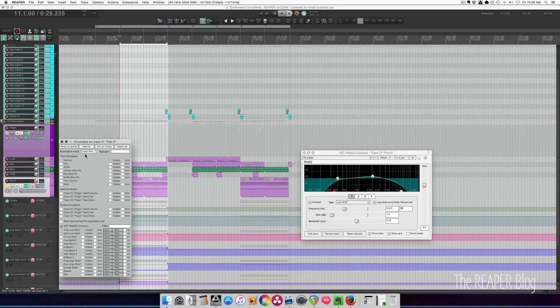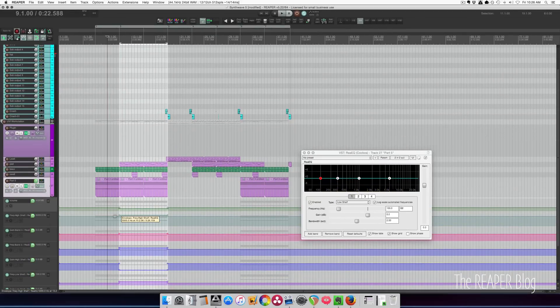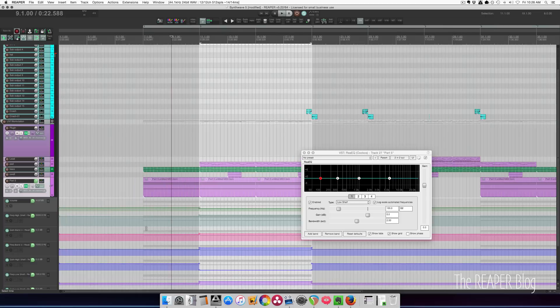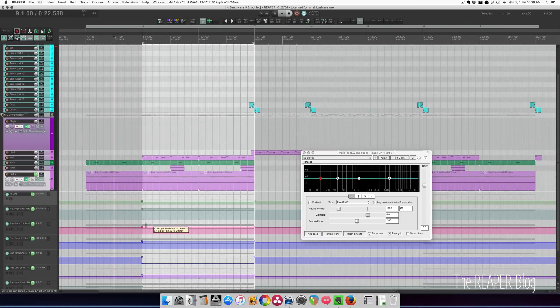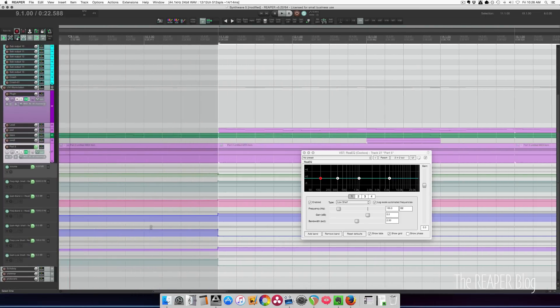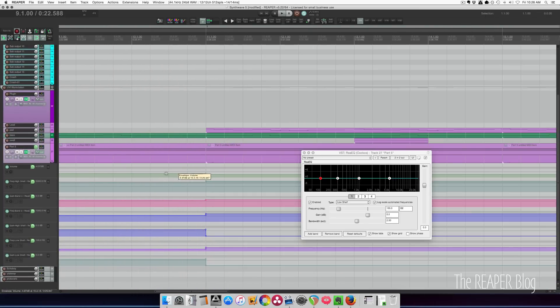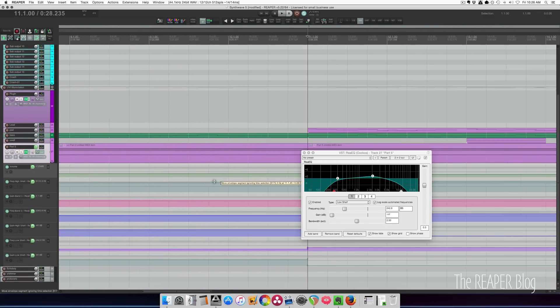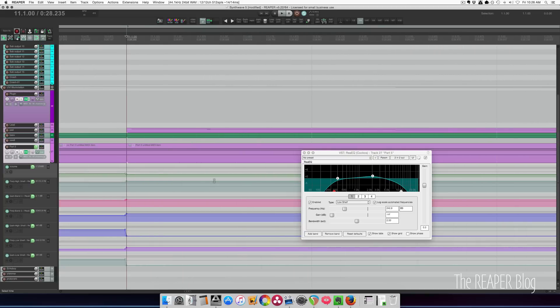So now we can set this track to read mode, and we can watch these settings change from here to here, and there's a 5 millisecond transition time.